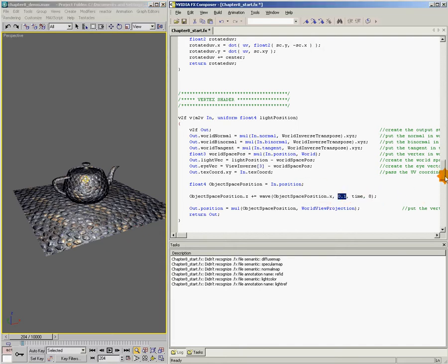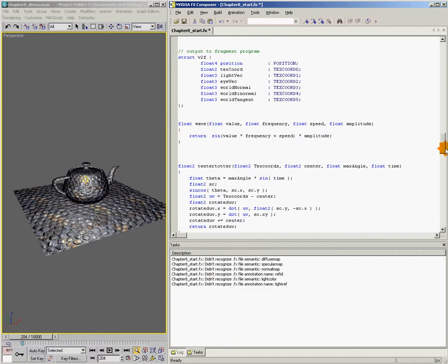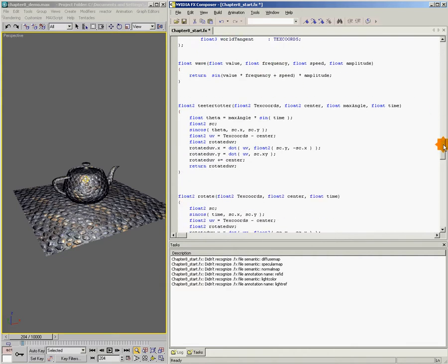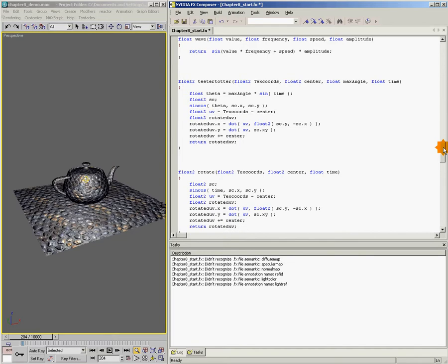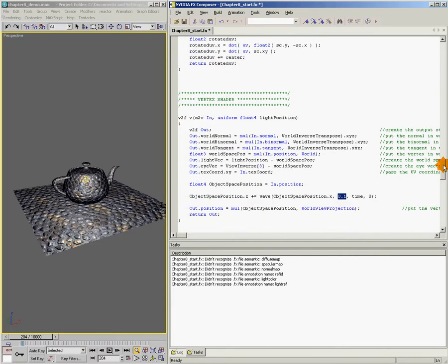Alright, and then I use this value 0.1, and 0.1 is my frequency. That's how close and far apart my waves are. Then my next value is speed, and for speed I'm just passing in time. And then amplitude, I'm using this value of 8. Amplitude is how high the waves are.